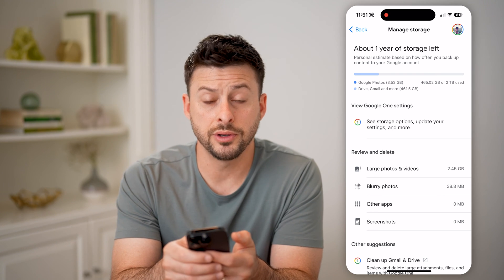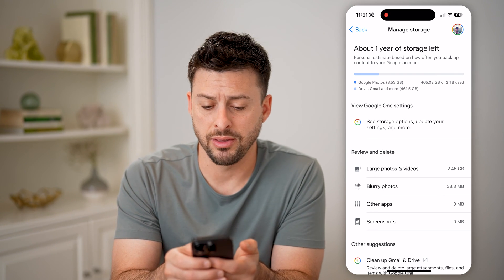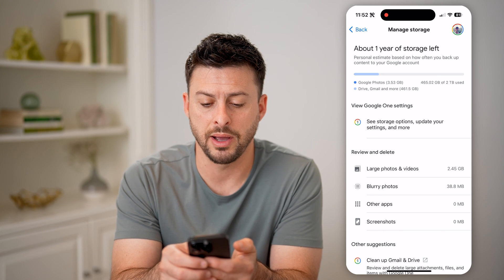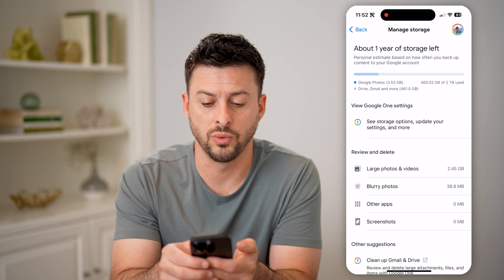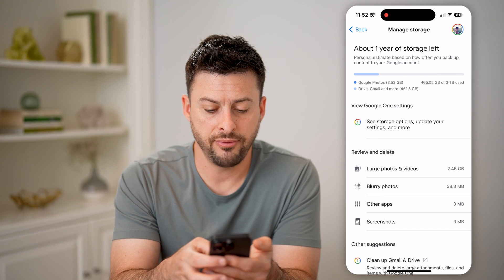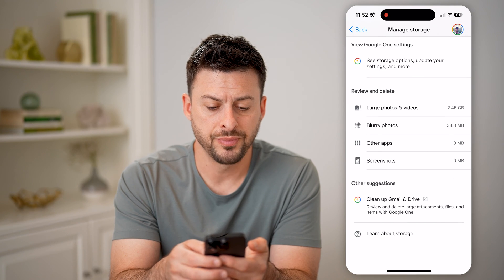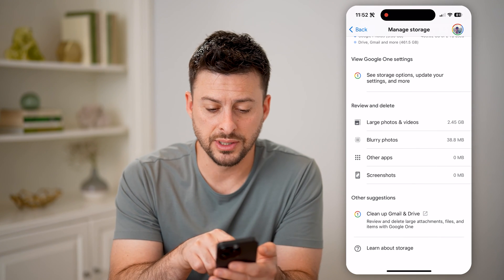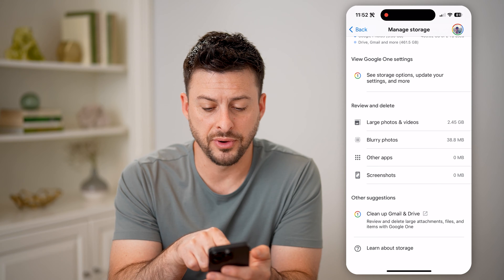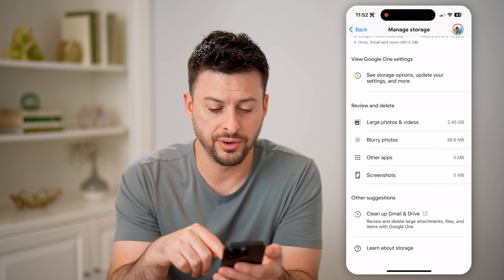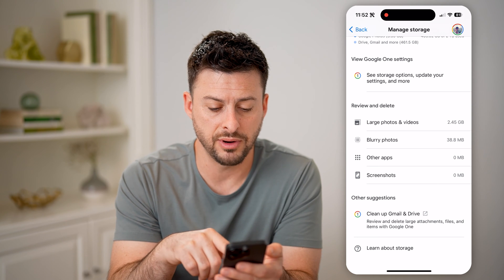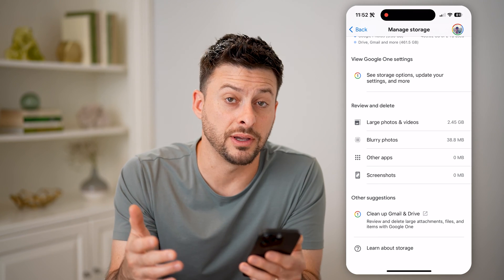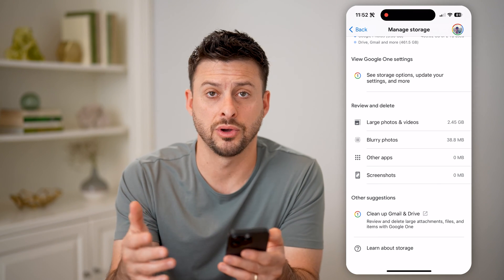You can see Google Photos is taking about three and a half gigs, Drive, Gmail, more about 461 gigs. And if I scroll down, I can always reduce that size. You can see large photos and videos, blurry photos, other apps, screenshots — I can go through the process of cleaning these all up.